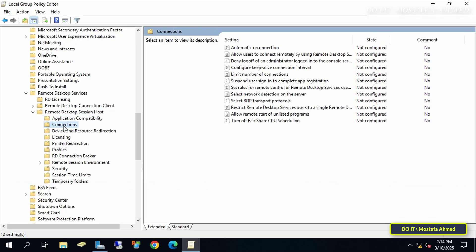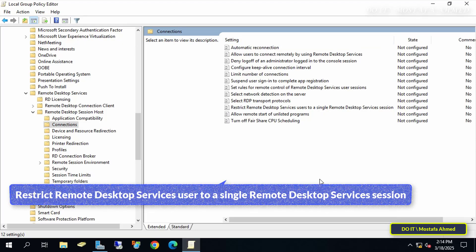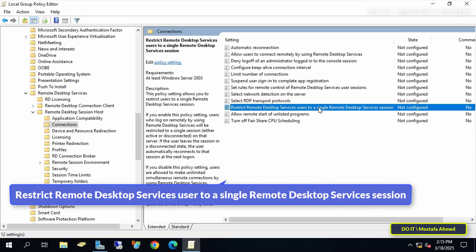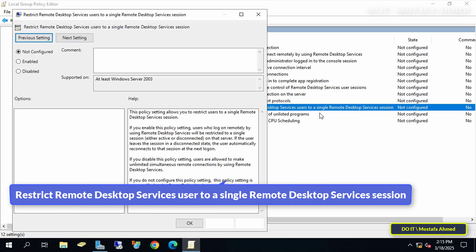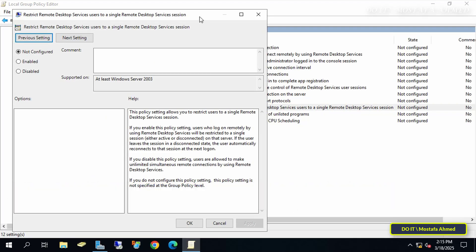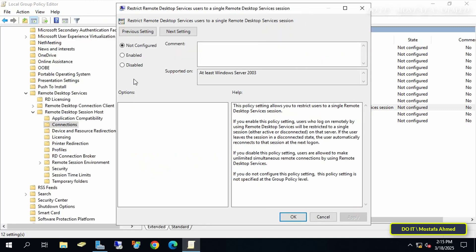After opening the path, move to the other side. Now disable Restricting Single Session by double-clicking the policy called Restrict Remote Desktop Services User to a Single Remote Desktop Services Session. Then, select the Disabled option and click Apply and click OK button.